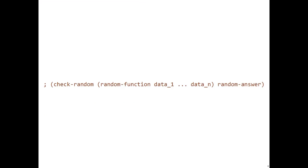Lastly, Check Random is used whenever you are computing random numbers using the random function. The random function takes an integer and outputs a number from 0 to that number minus 1 randomly. Check Random comes in this form.